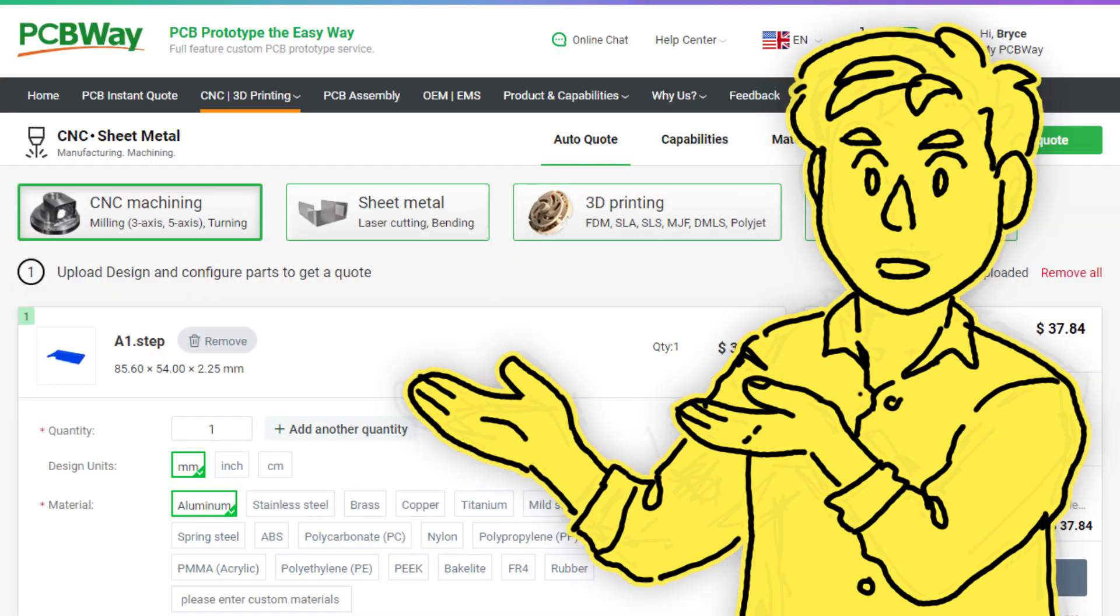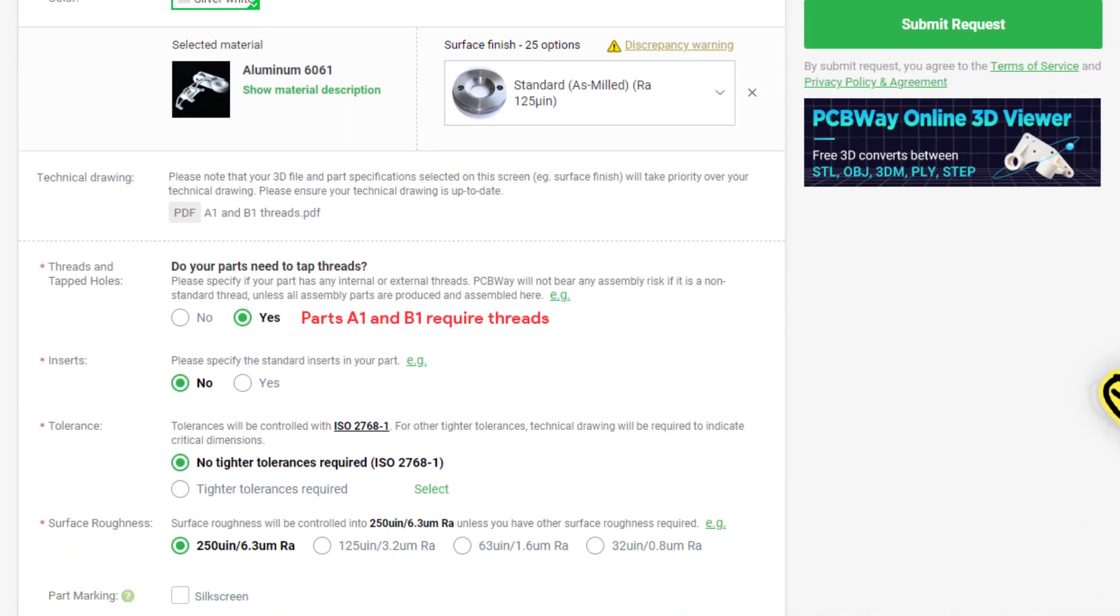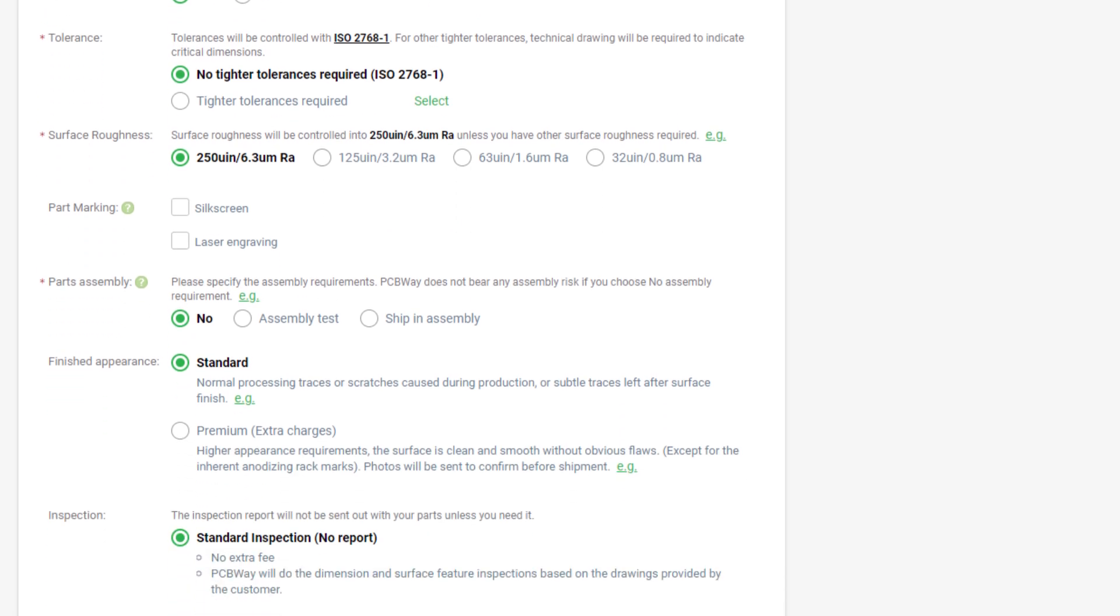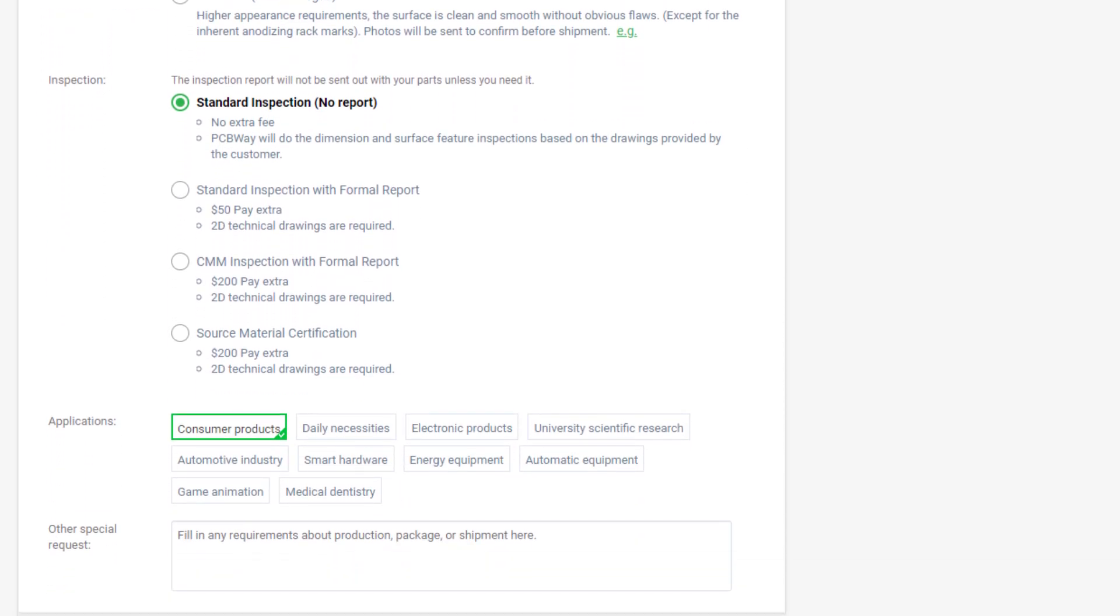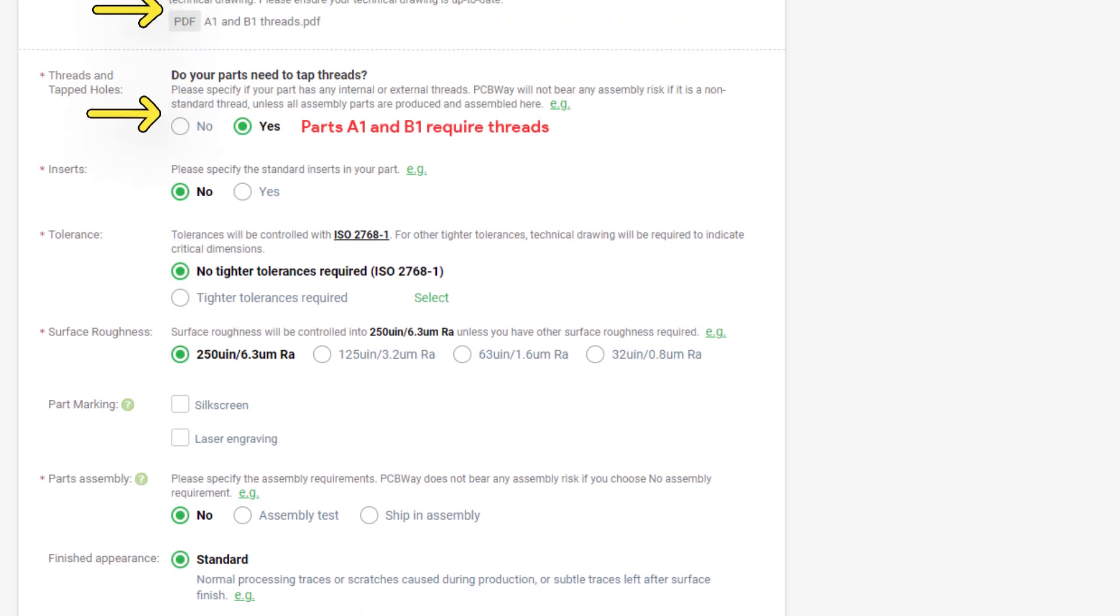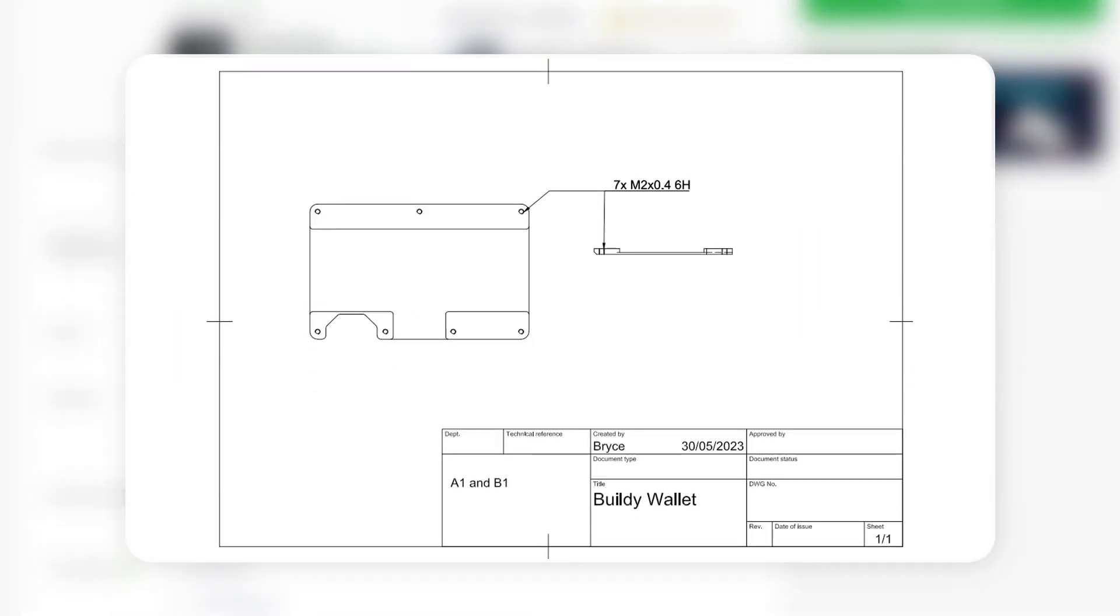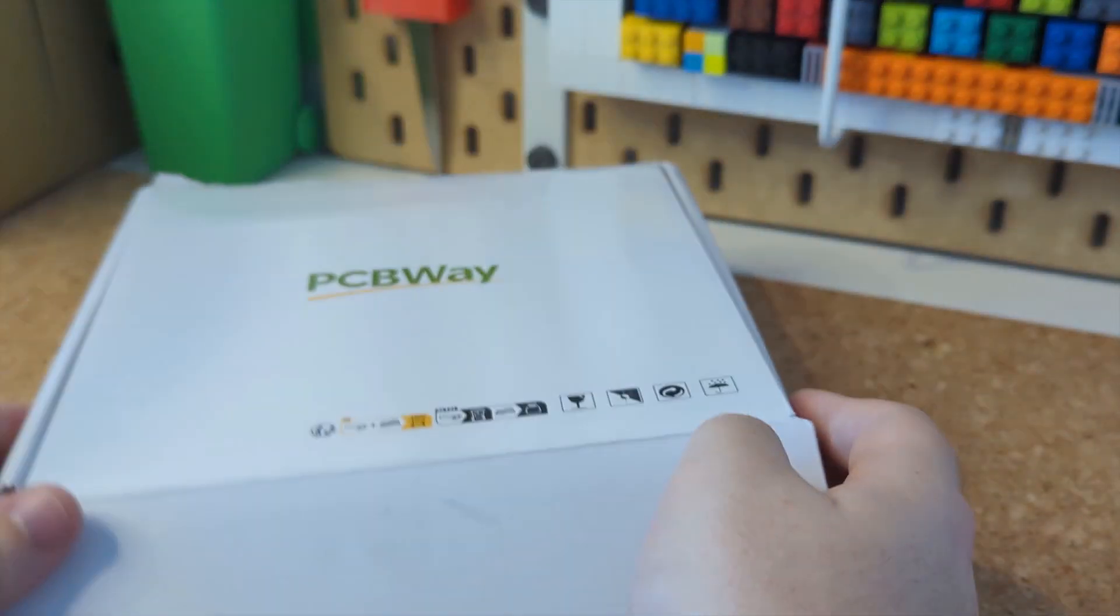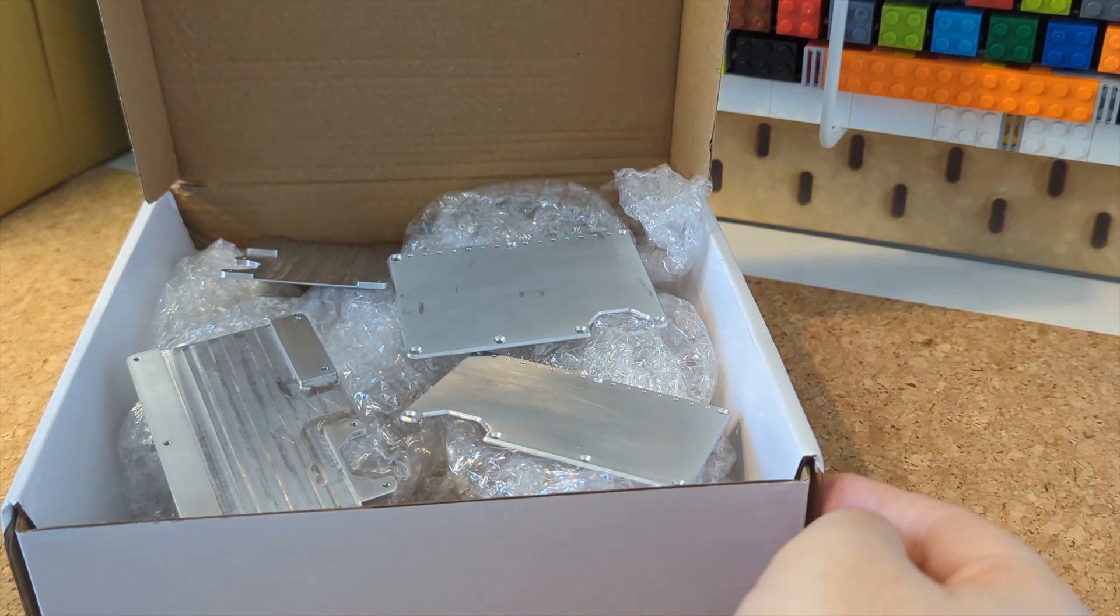Luckily for me though, PCBWay agreed to help me out with this project. Now PCBWay have an online CNC machining service, where I just uploaded my 3D files, as well as a technical drawing detailing which holes needed to be tapped, and they just sort of... make it. I received this in under a week, which was crazy.